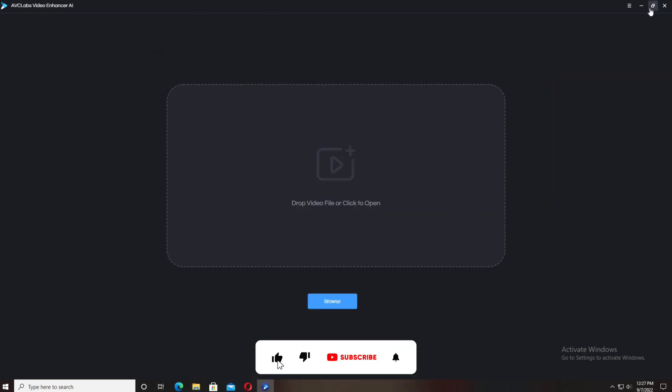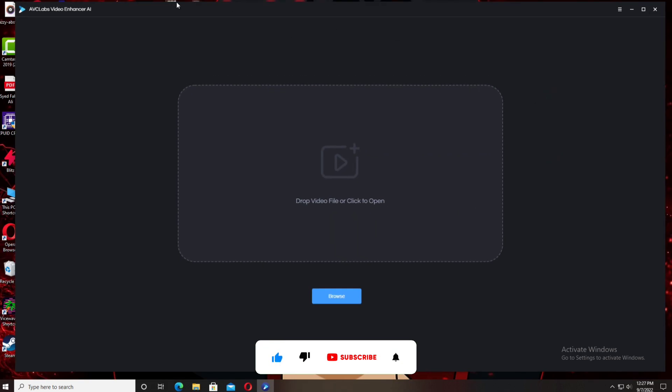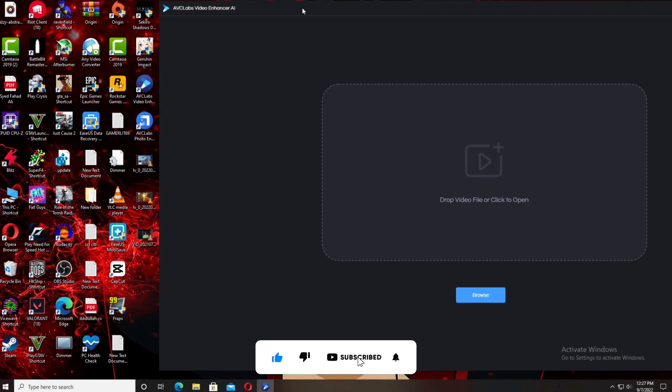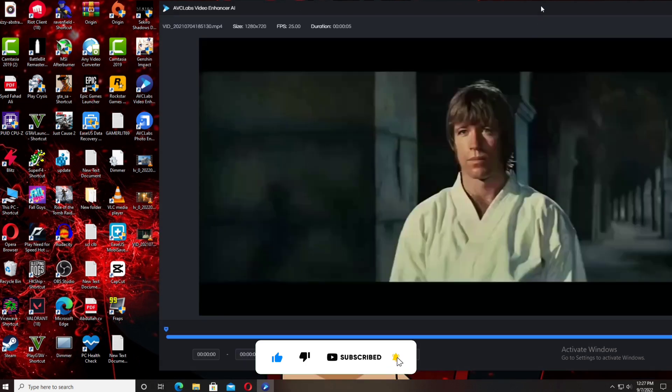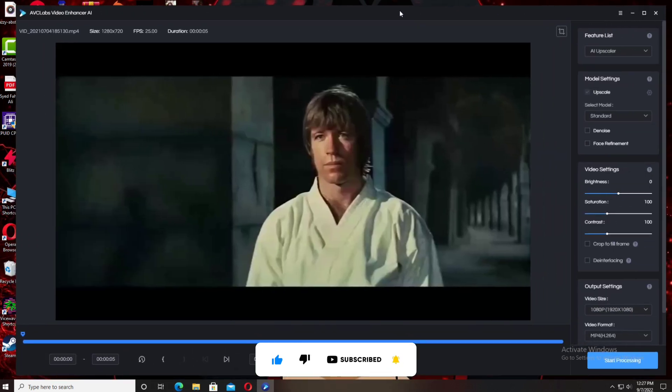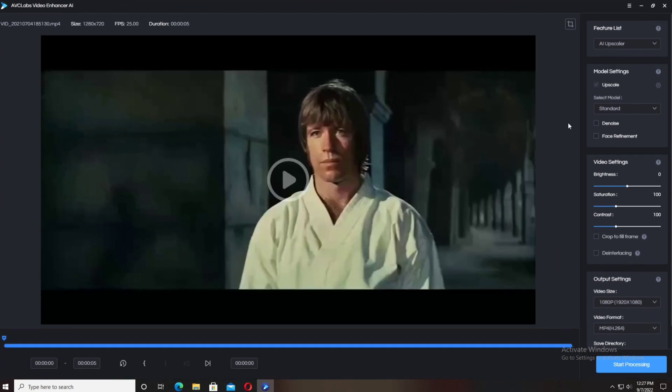By the way, if you're enjoying this video, make sure you consider subscribing and also press the bell icon to get more videos like this one. Let's check this old clip—it's a five or six second clip.